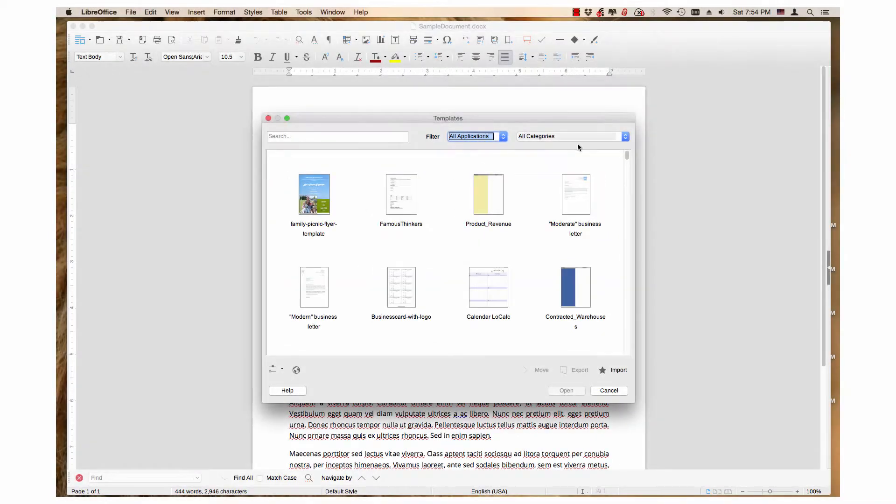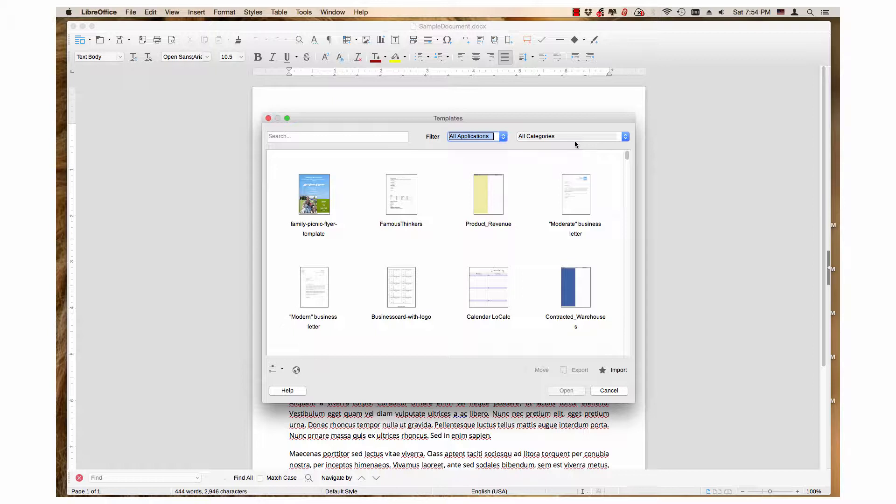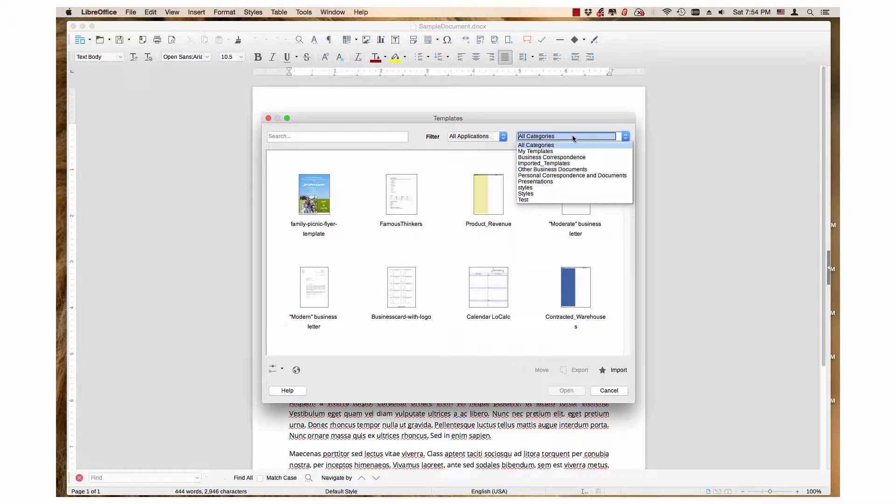To see templates that are organized in a certain category, click on the second drop-down menu, then select the desired category.